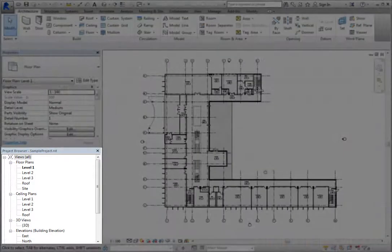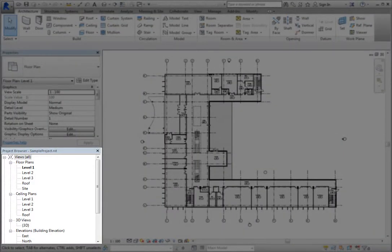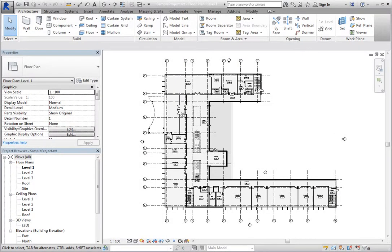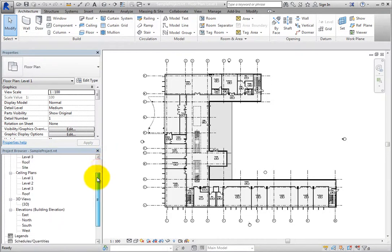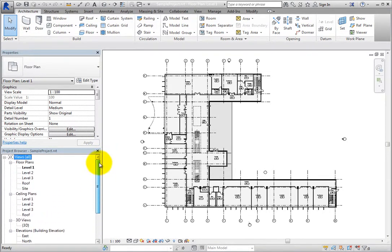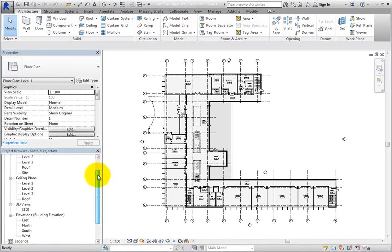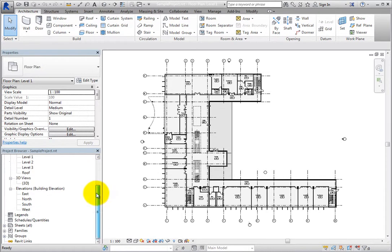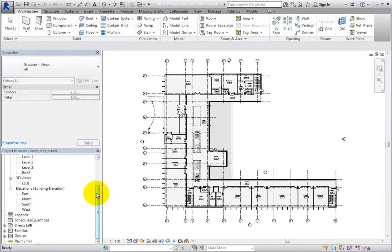To the lower left of the drawing area is the Project Browser. The Project Browser shows a hierarchical list containing all of the views, legends, schedules quantities, sheets, families, groups, and links in your current project.